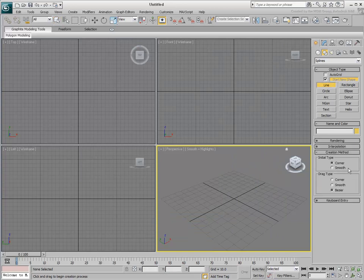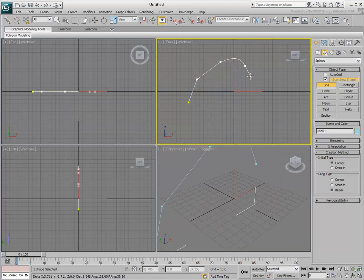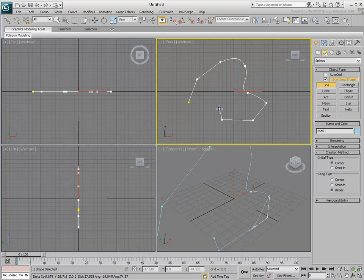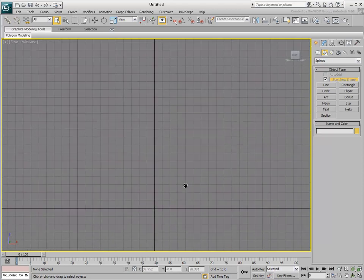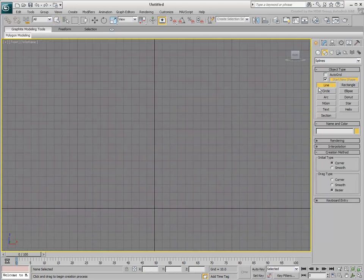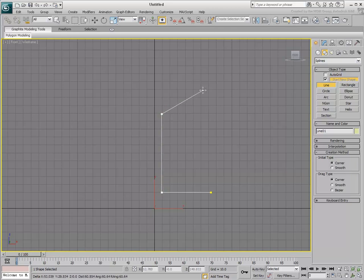In Corner Bezier mode, you create linear segments with a single click in the viewport, and curved segments with a click and drag. A right-click exits the command. This method can be difficult to control at creation time, so it is usually easier to start simple and build in detail later. To build a simple profile of a wine glass, for example, you can use the Corner method for both Initial and Drag types. Keep in mind that holding the Shift key constrains your movement in orthogonal mode. Five points and four segments is all you need to start.